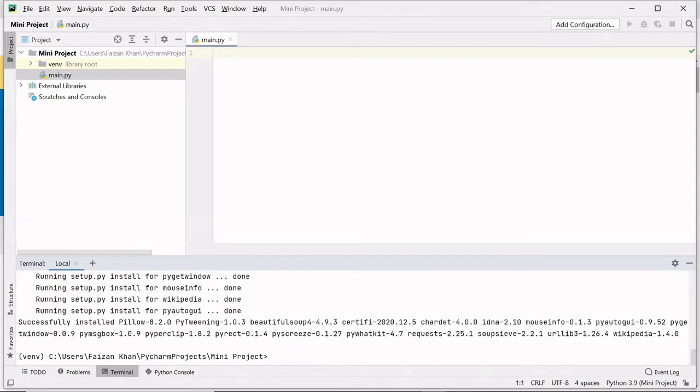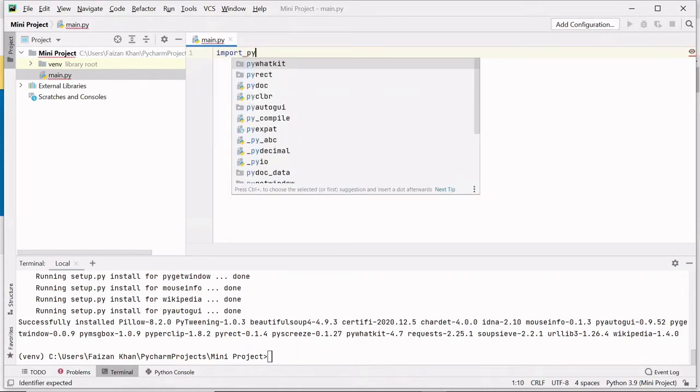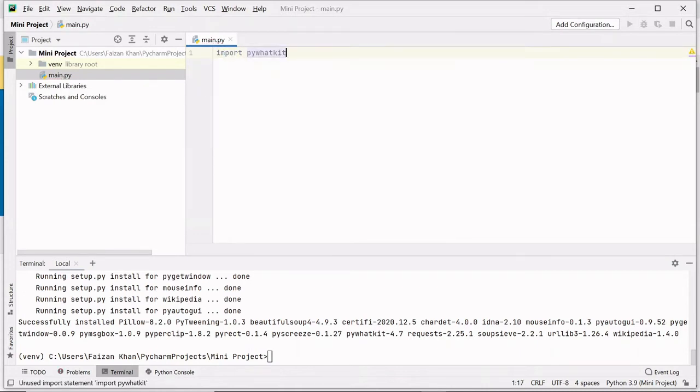Once it is installed, just import it: import pywhatkit. Inside this pywhatkit module we have a method which helps us to convert text to handwritten text.